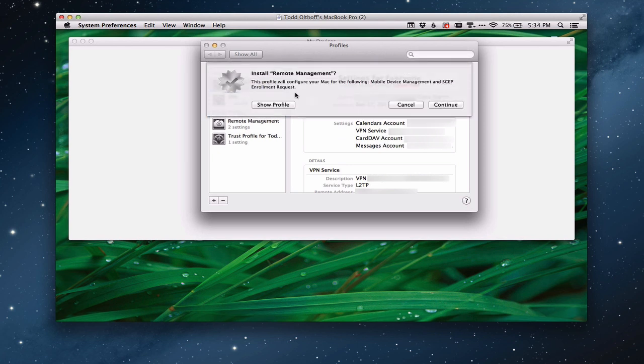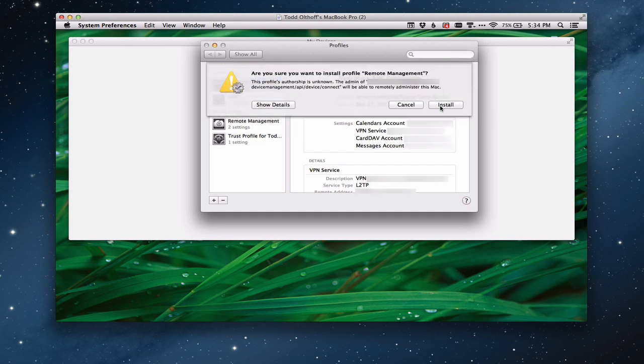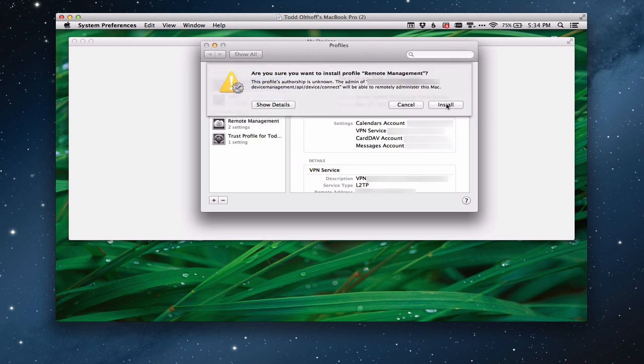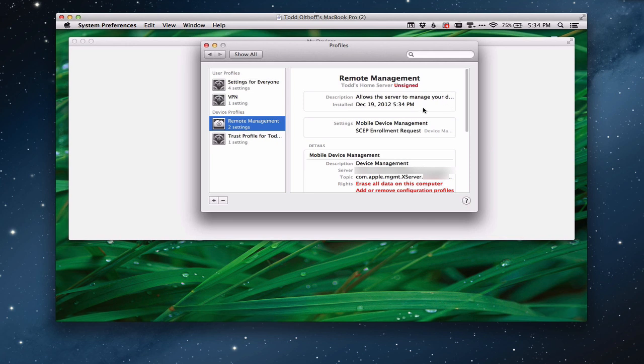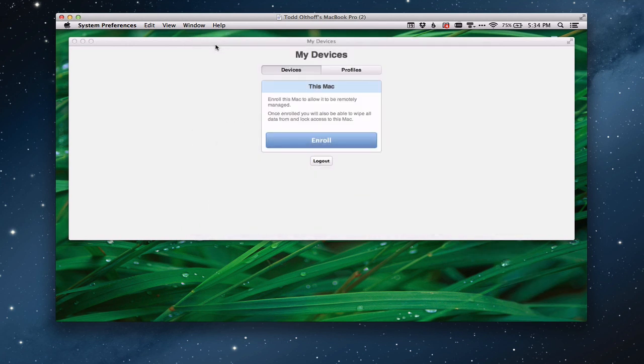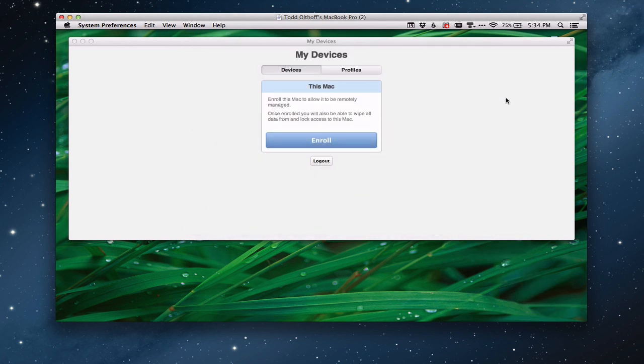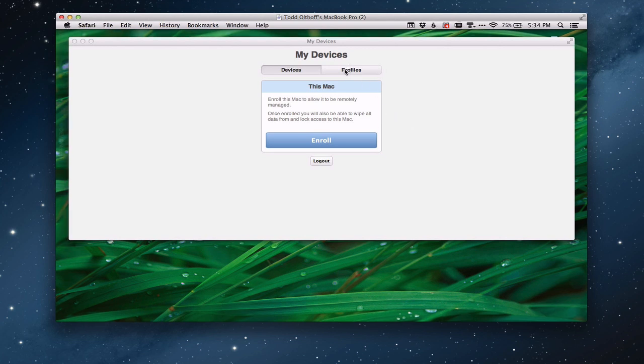And so now it's going to install the enrollment certificate for this particular computer, so this computer is going to be able to be remotely managed. It's asking me if I want to do that. I say sure, and continue. And are you sure you really want to do this? Yes, I do. So it's going to install this now so that my computer can be remotely managed.